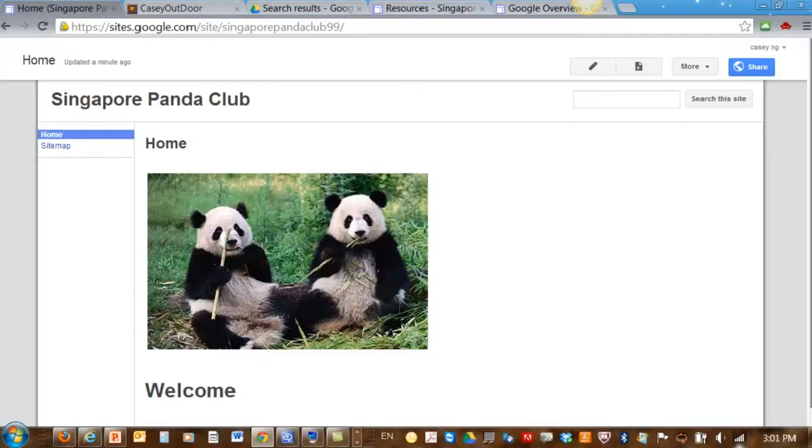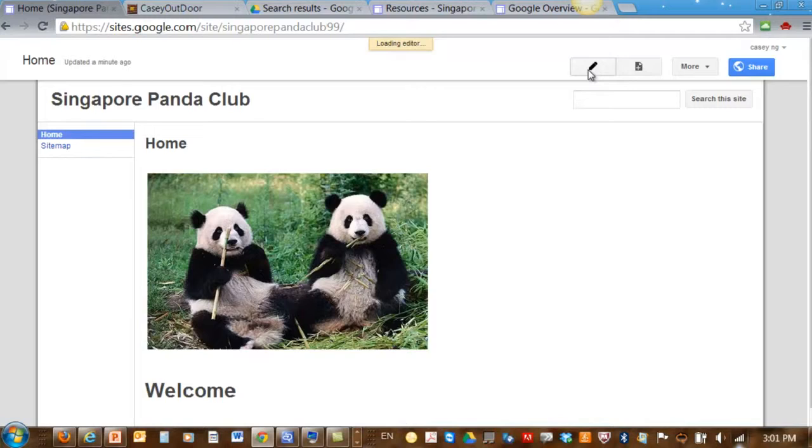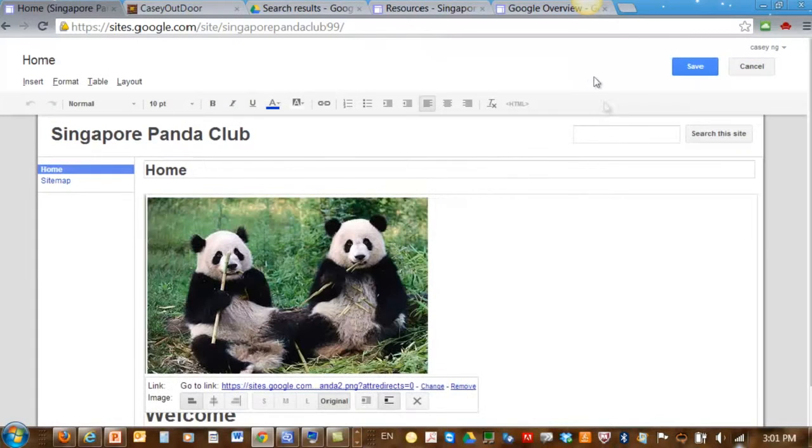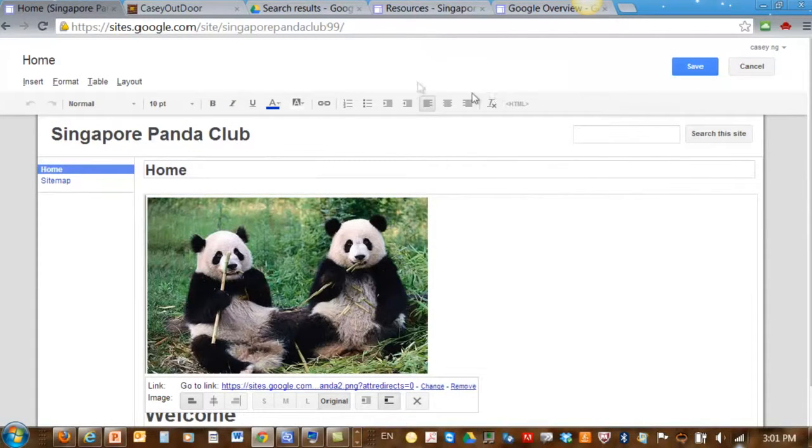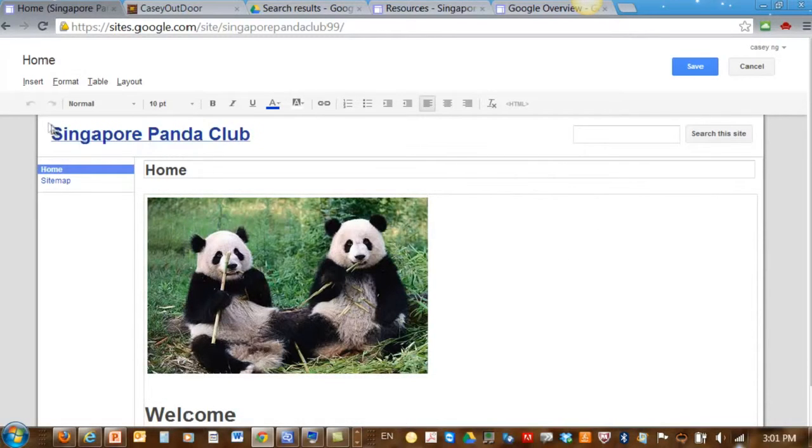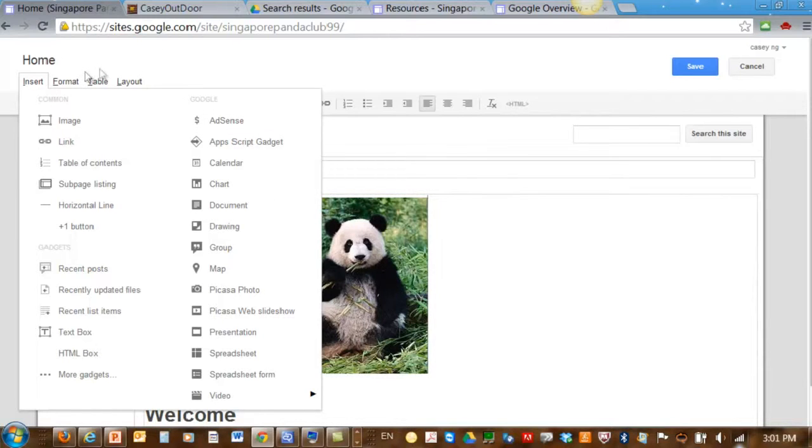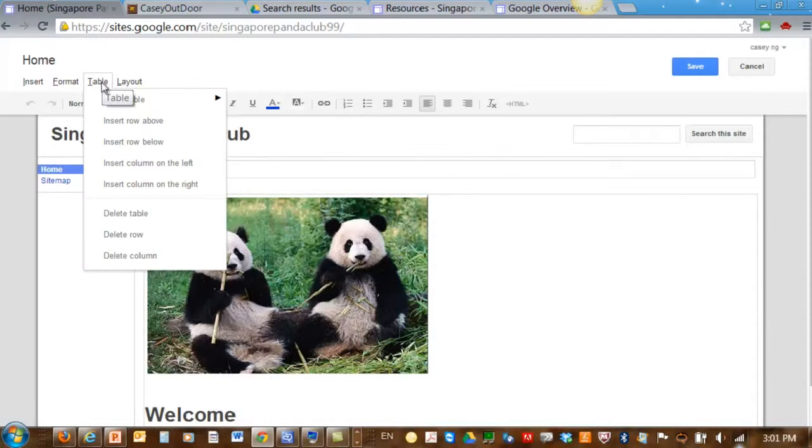To edit the website, just go to the button here, the edit button that looks like a pencil. Click on this button. The moment you click on this button, you see the formatting toolbar is being loaded. That is where you can insert pictures, links, documents, and so on.